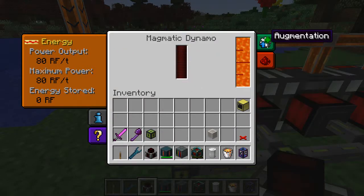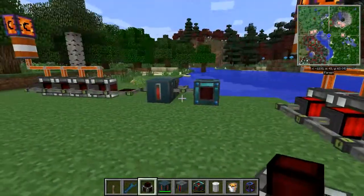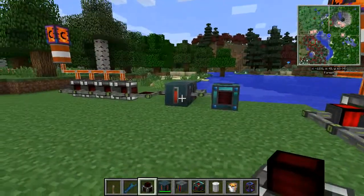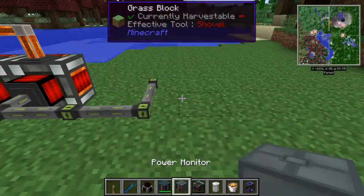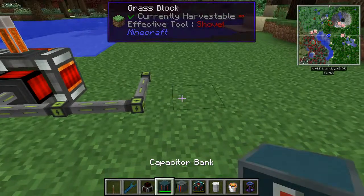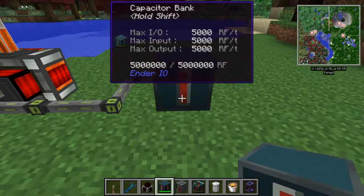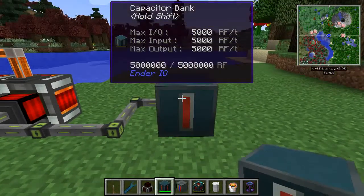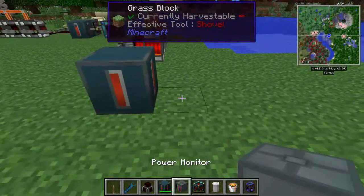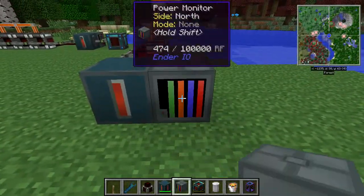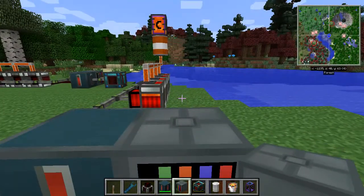Now, looking over my reference model for a second — what we've done is set a capacitor bank down so we can drain all the power into that as needed, and I'm going to place an Ender IO power monitor behind it.